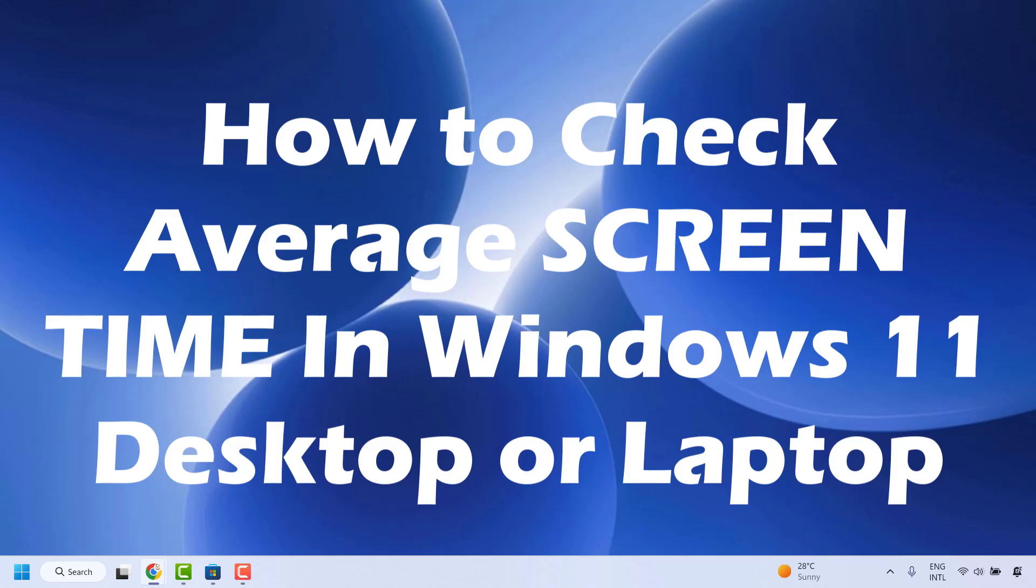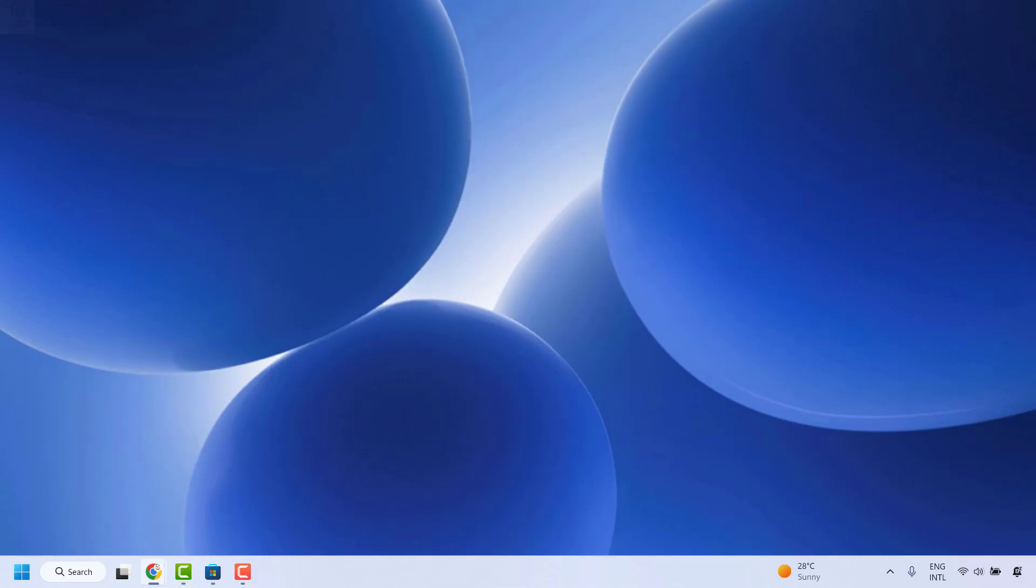Now if you are using a laptop you can check the average screen time, and I will also talk about how to check for the desktop.